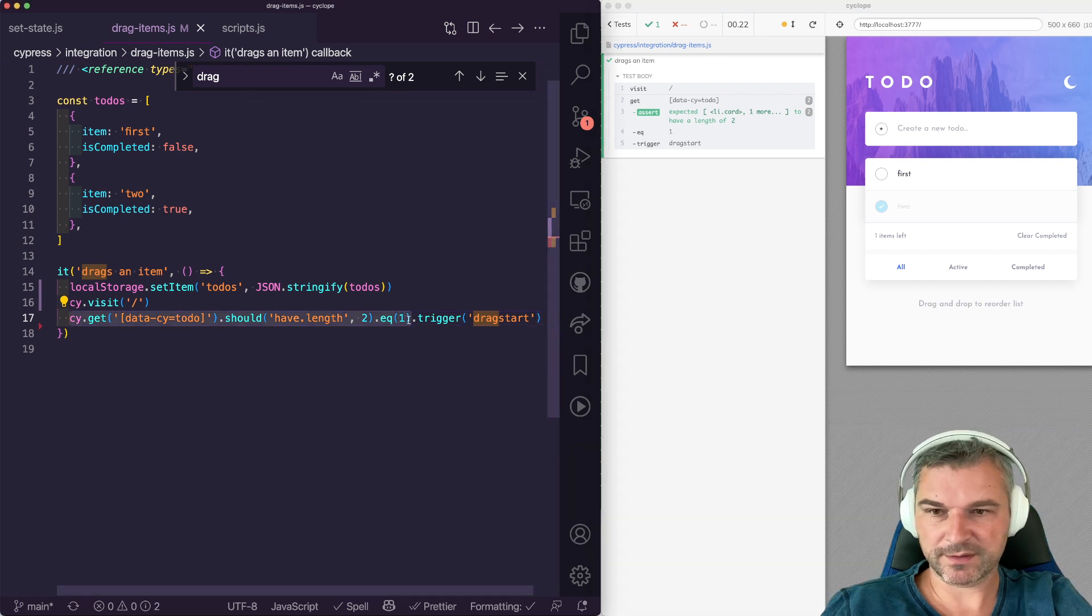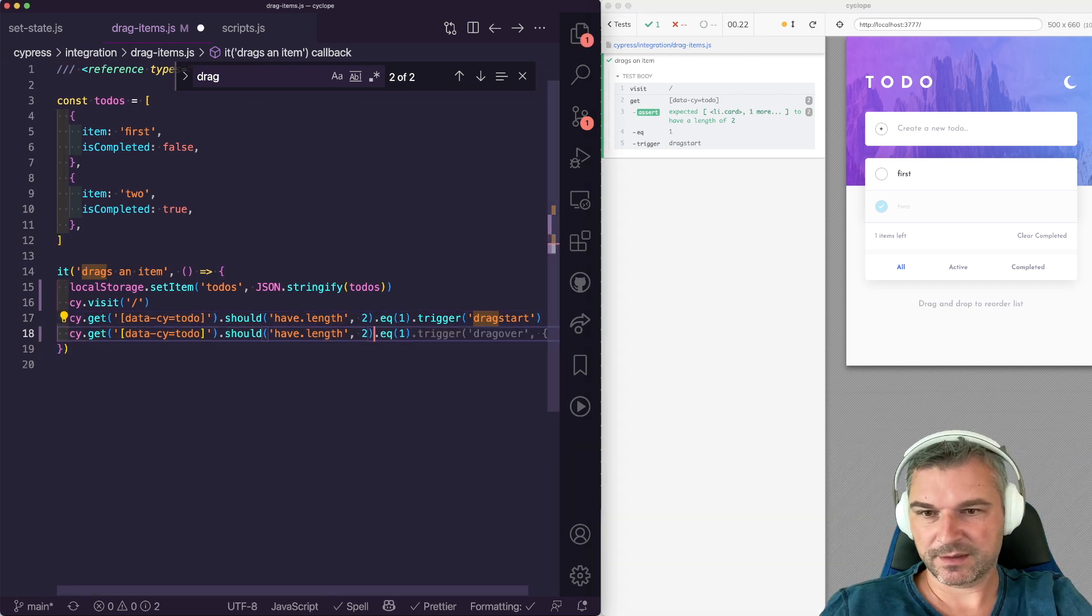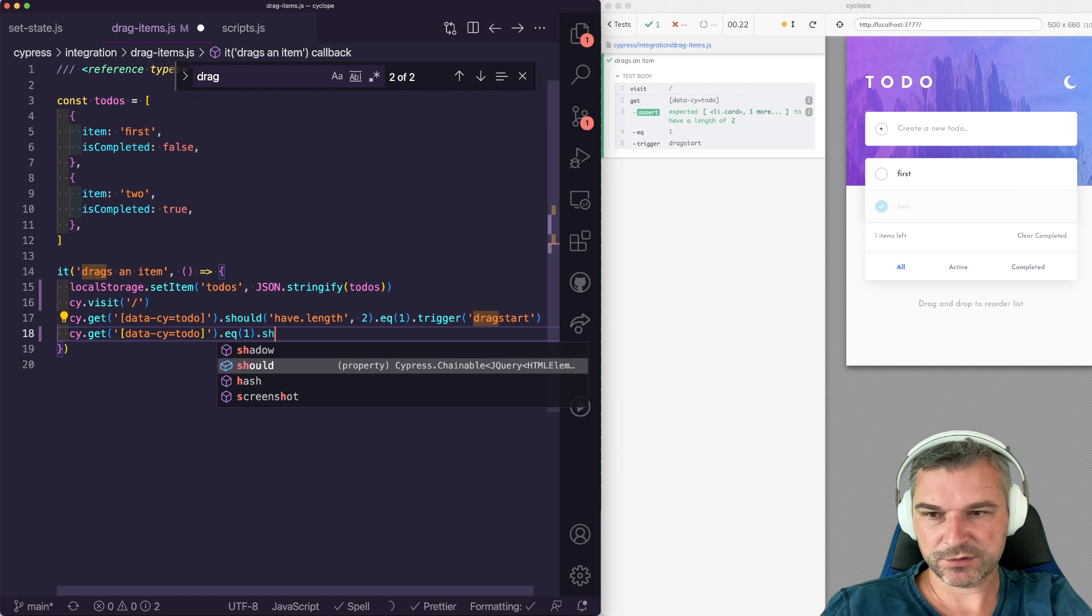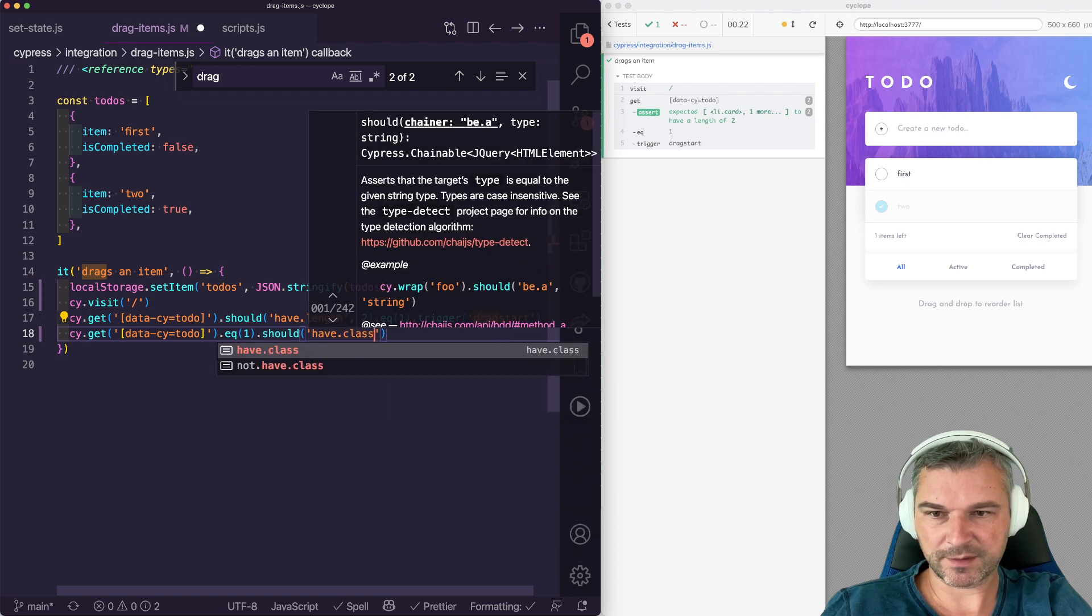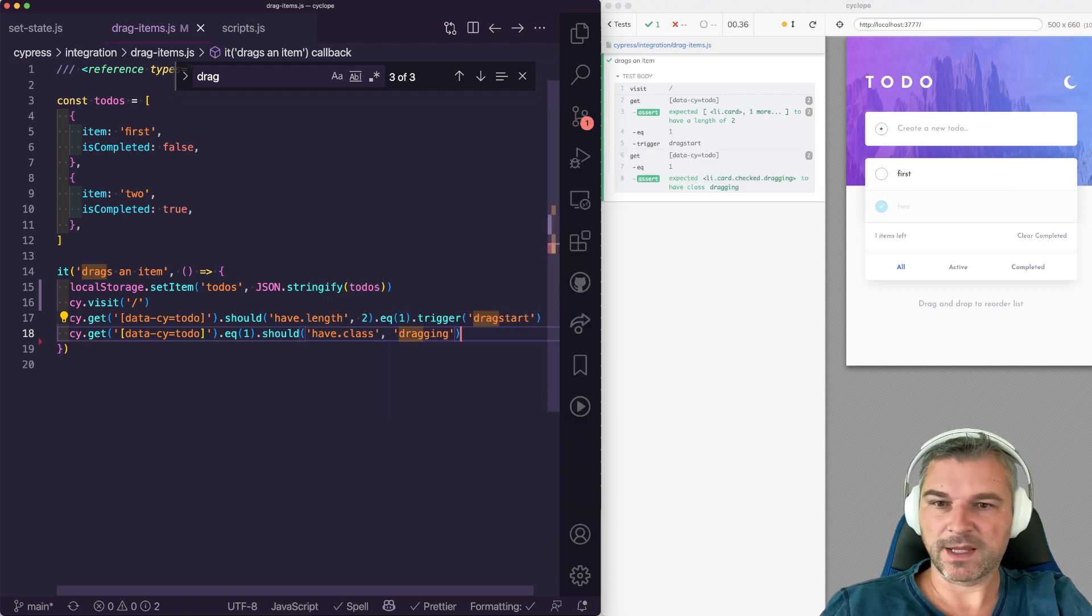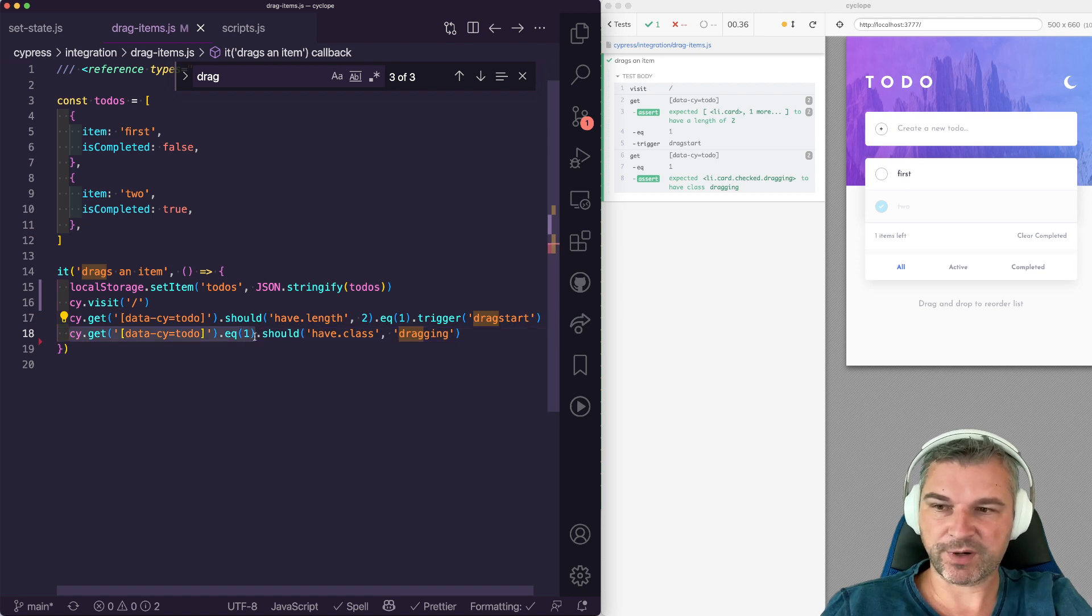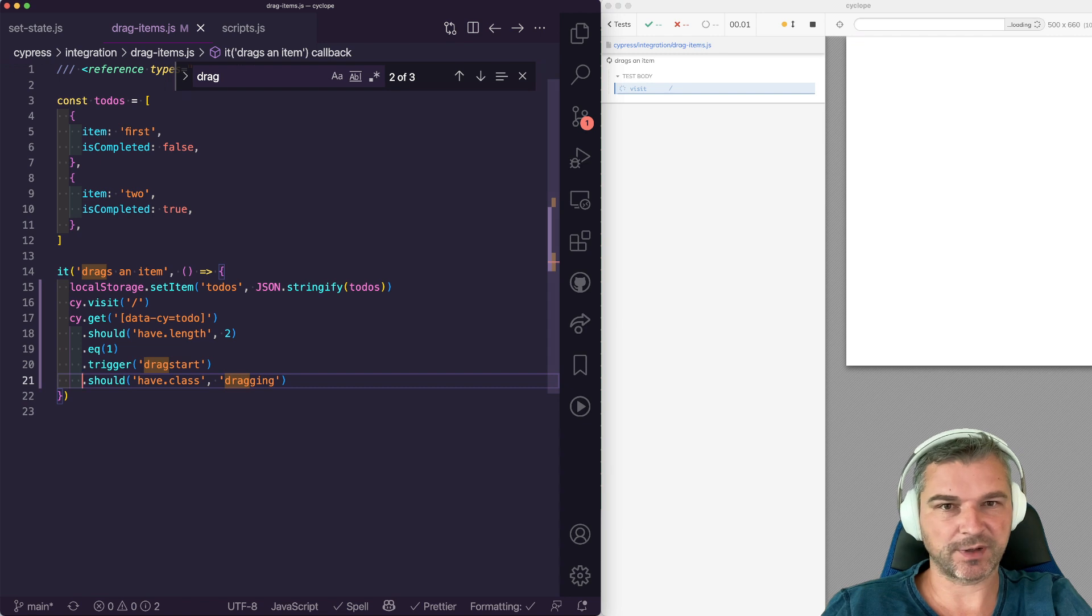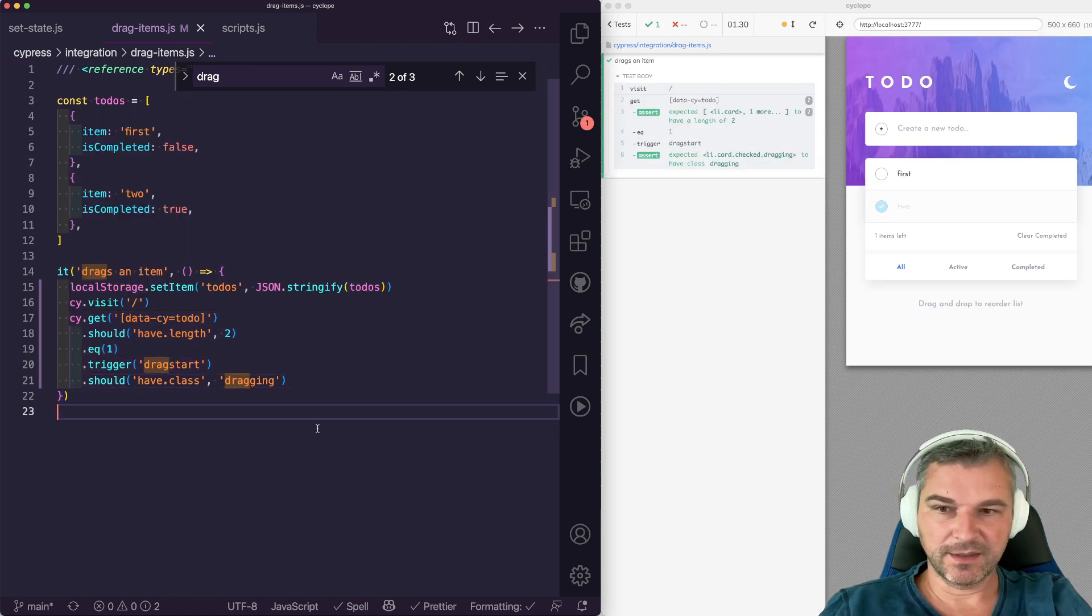So we'll take again this element and we'll say should have class dragging. And I believe because we are working with the same element, it's not re-rendered. It's just add the class. We can attach it right to the trigger. Perfect.